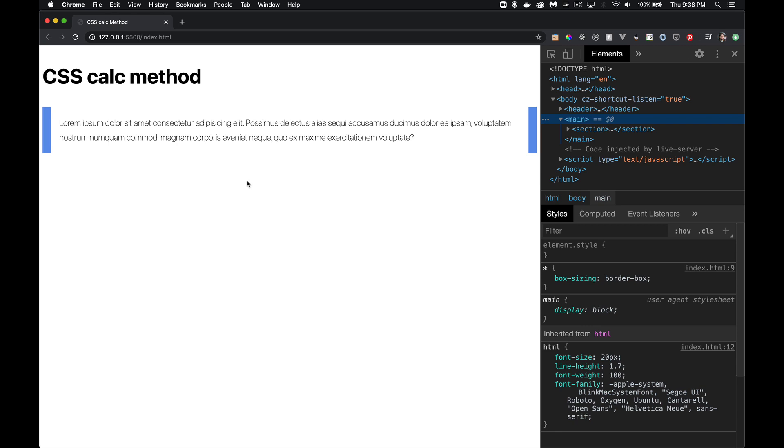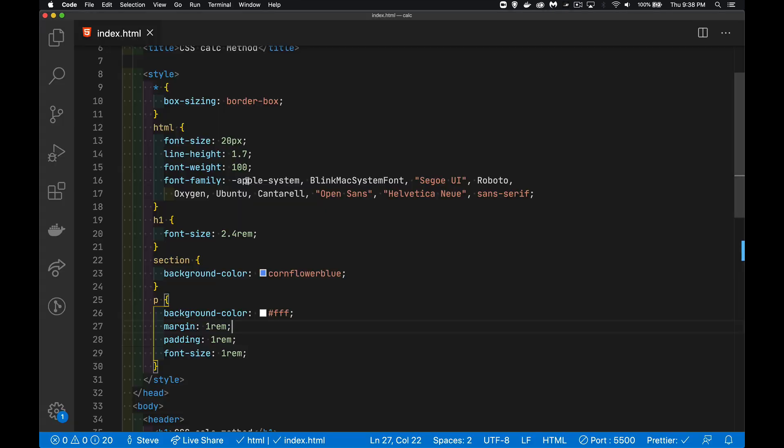All right, so today I want to talk about the CSS calc method. This is a way that you can actually calculate sizes, whether it's widths or font sizes or line heights, anything that you would use a numeric value for. You can use the calc method to calculate this, and you can use values of different units.